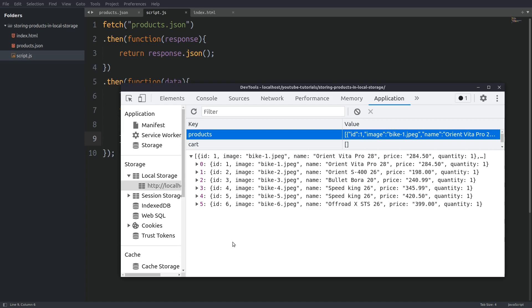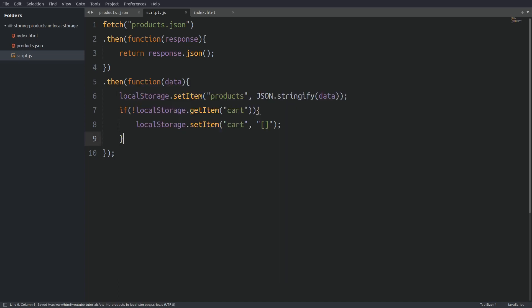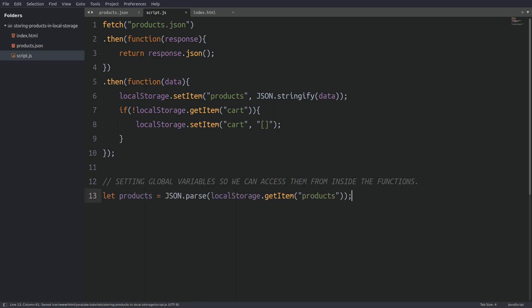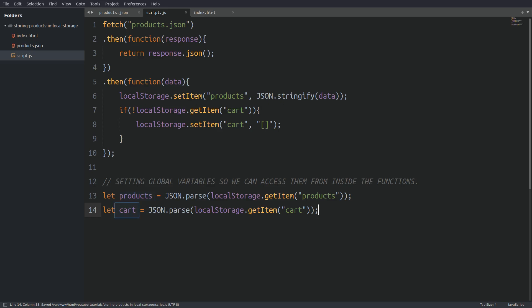Now let's hide the developer tools and let's write our first function. But before that I have to set some global variables that I am going to need more than once so I won't repeat myself. The first thing I need is a variable that will hold all the products from the local storage. Next I will do the same thing with my shopping cart. Now the products variable is holding all the products and the cart variable is holding all the products stored in the shopping cart, but for now it's an empty array.